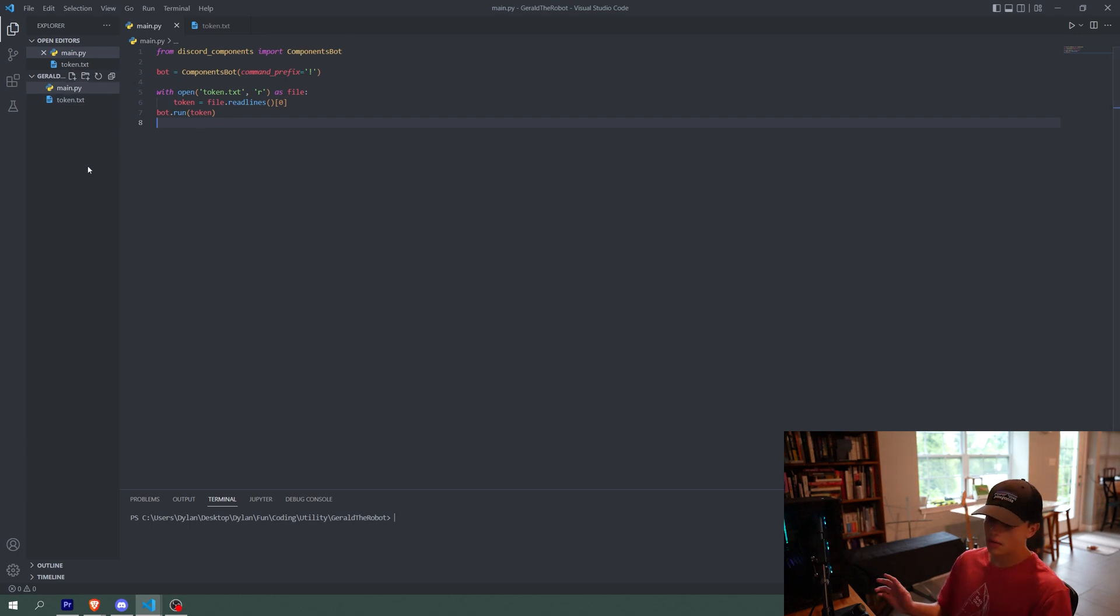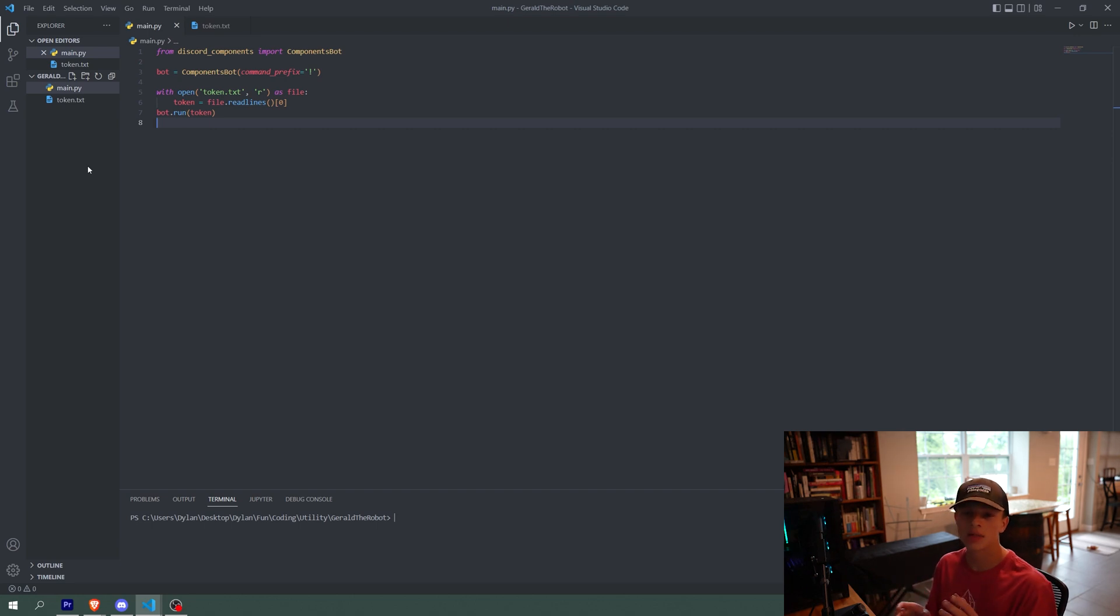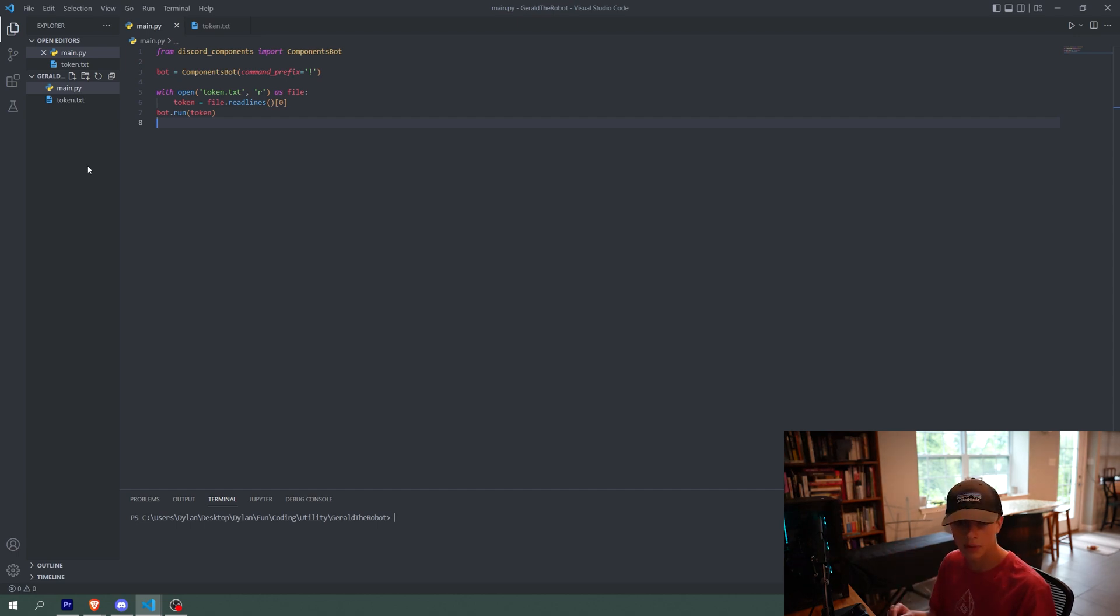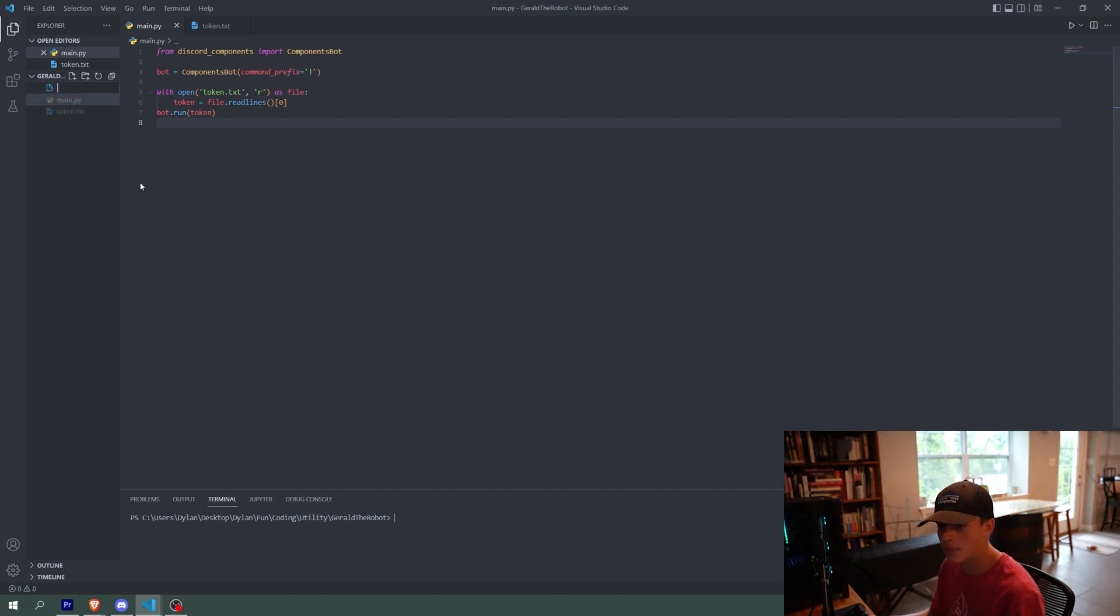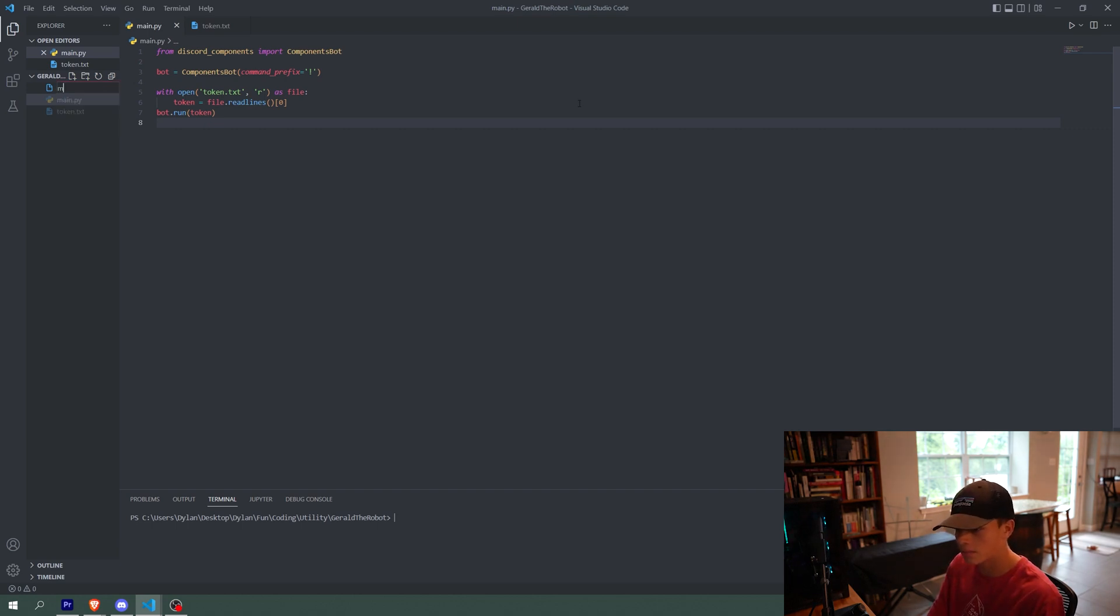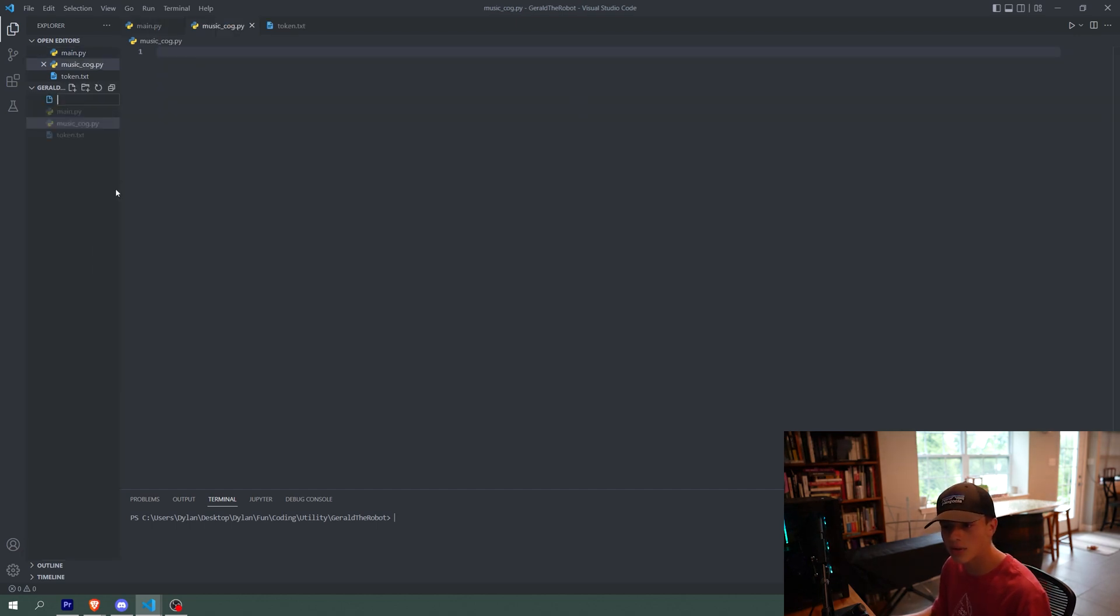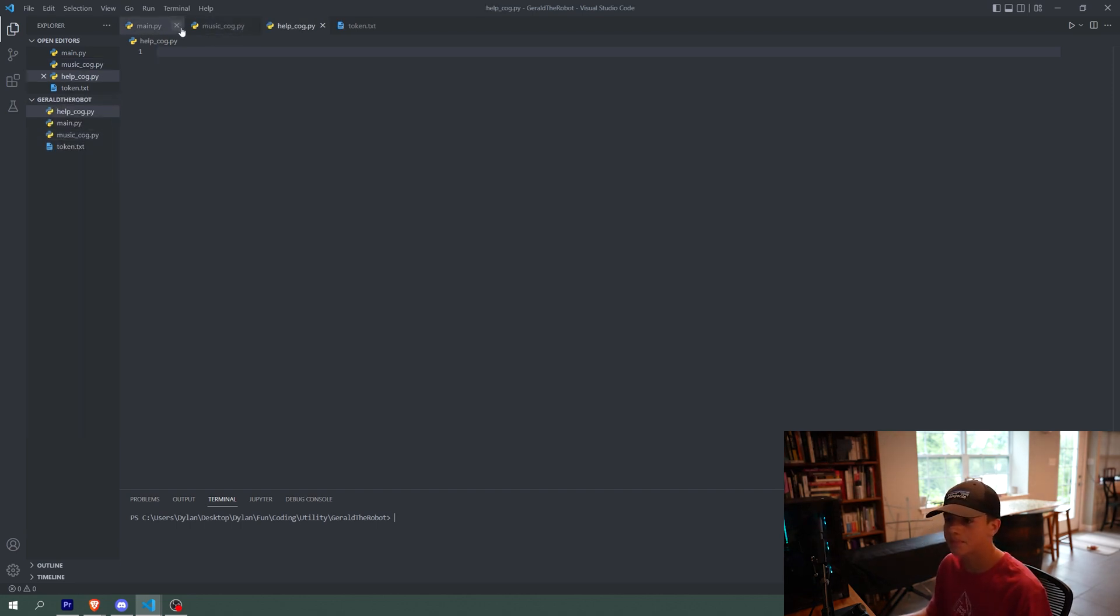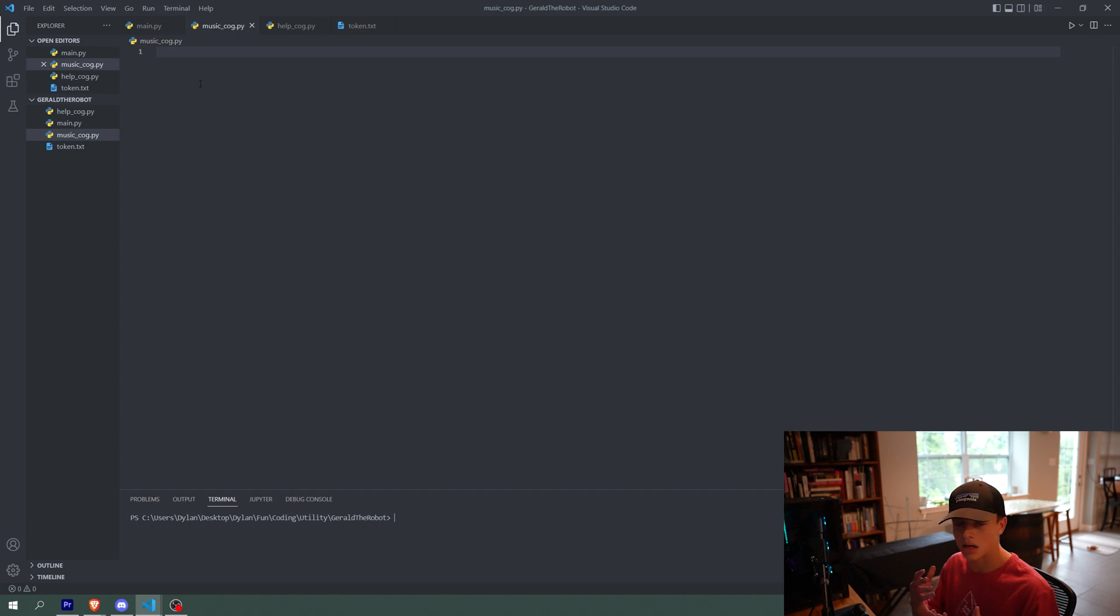So now what we're going to do is we're going to add what's called a cog to the bot. A cog is basically a category of commands and it'll be in a different file so that it doesn't clutter up the main.py file. So I'm going to make a new Python file called music_cog.py. And then later we're also going to do commands for a help_cog.py, so I'm just going to make that file right now.